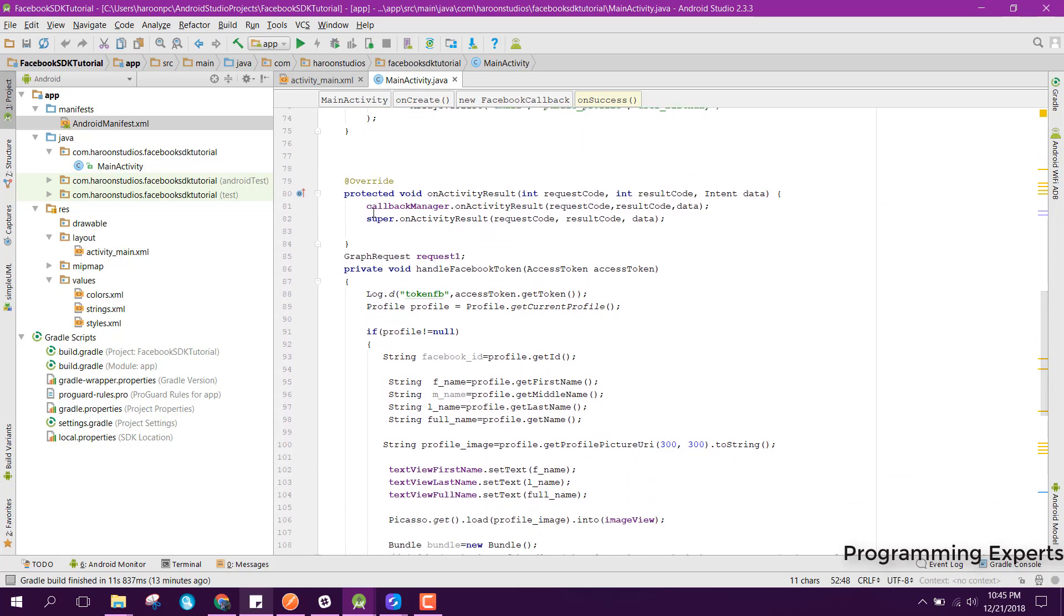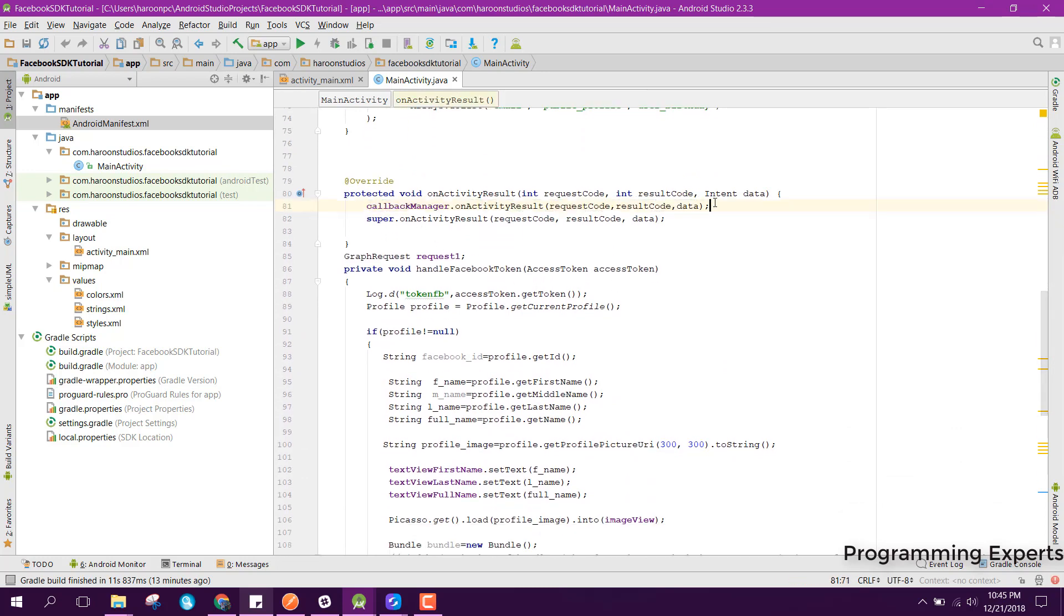After that, we need to use this, so here you can see we have specified the callback manager here.